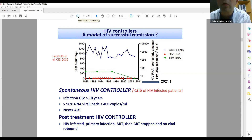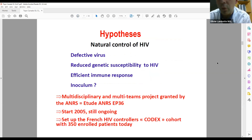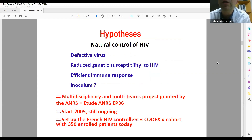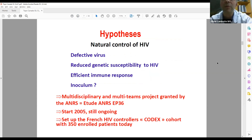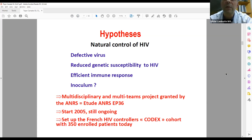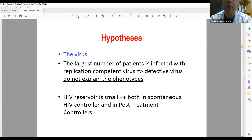We can identify different parameters associated with natural control of HIV: the presence of an effective virus, reduced genetic susceptibility to HIV, the immune response, and also the question of inoculum. To test this hypothesis, we performed a study with the French HIV agency, the ANRS. It started in 2005, is still ongoing, and today we have gathered more than 350 HIV controllers in the CODEX cohort.